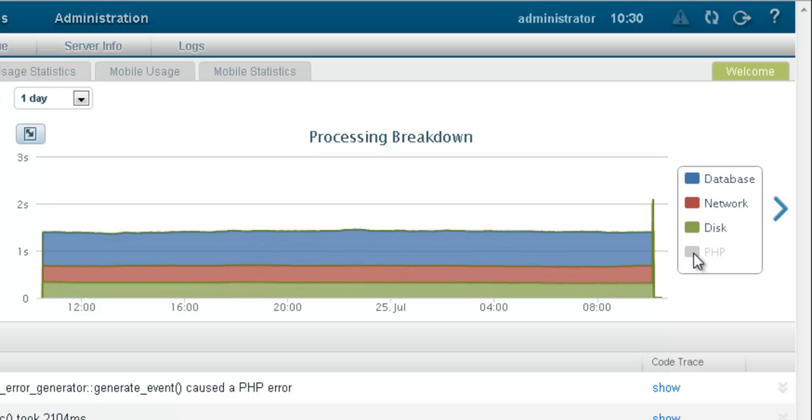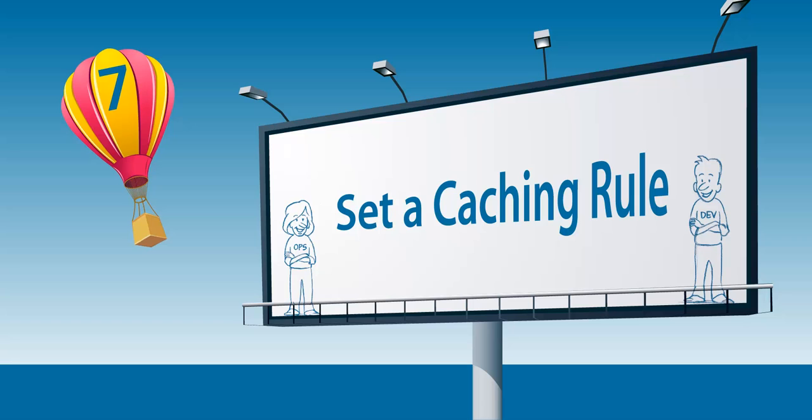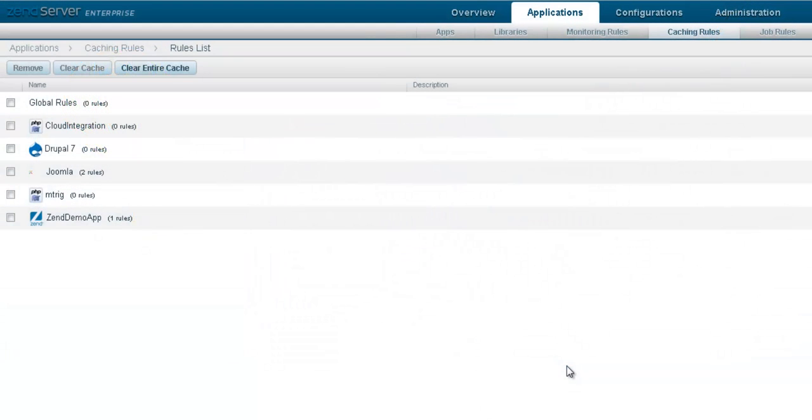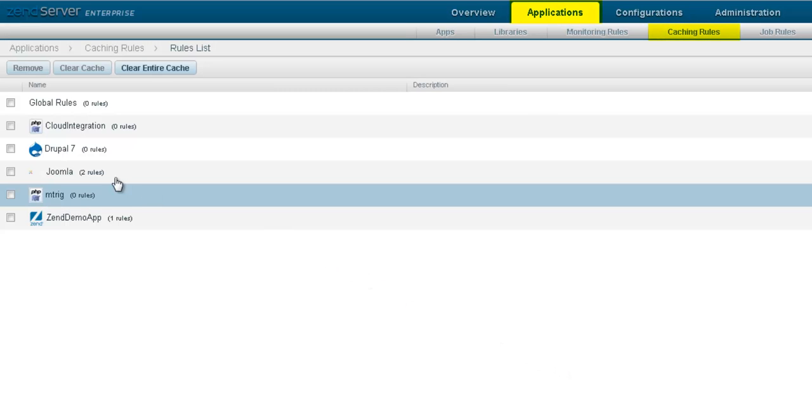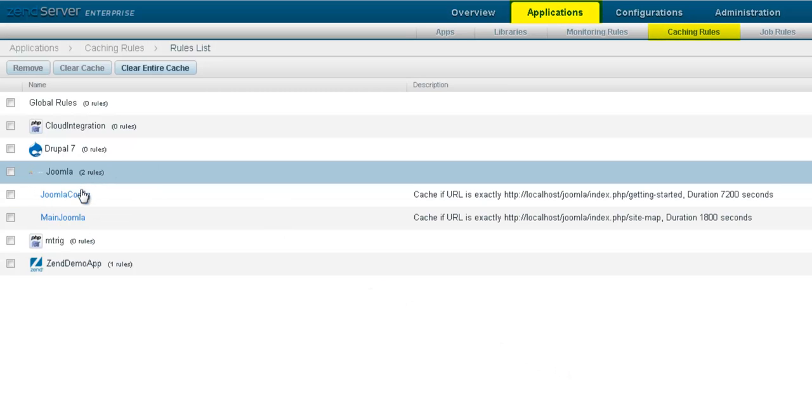Once you have seen where in the application the bottlenecks lie, you can use ZenServer's page caching to vastly improve performance.